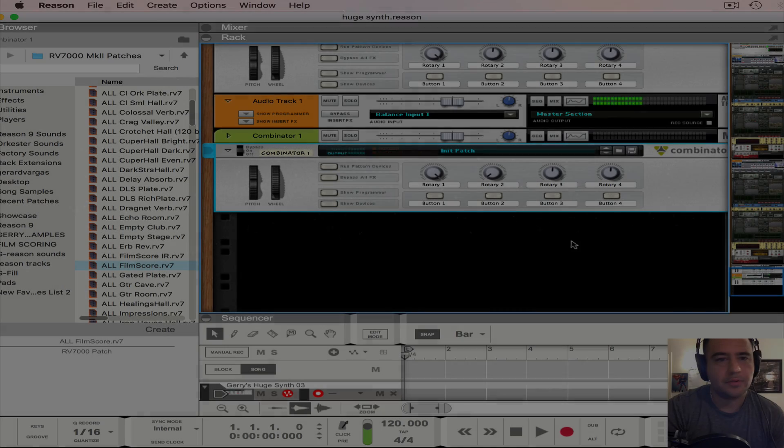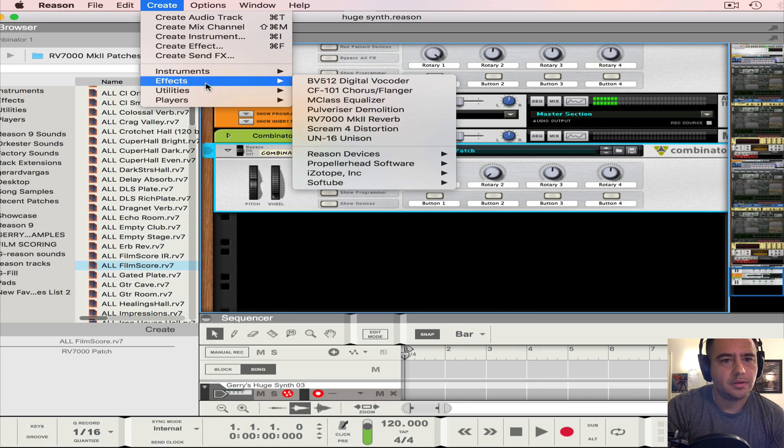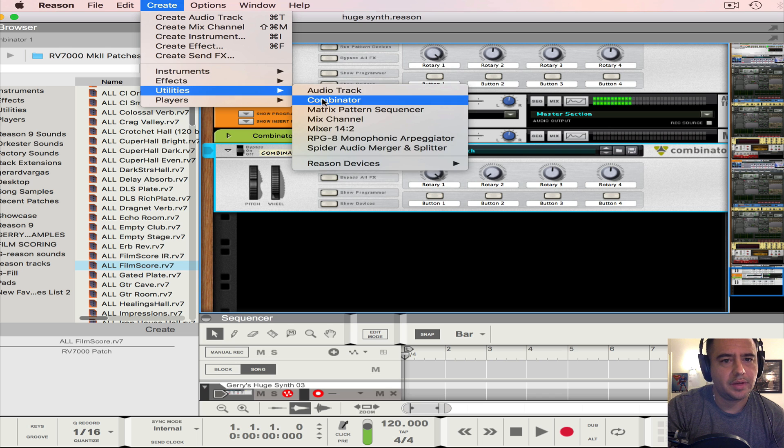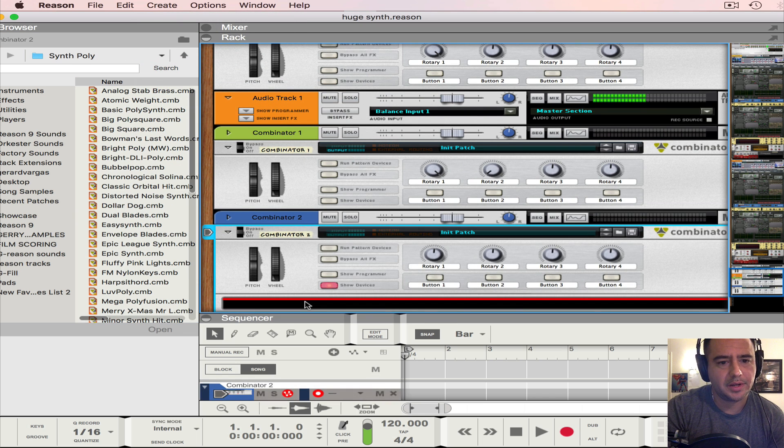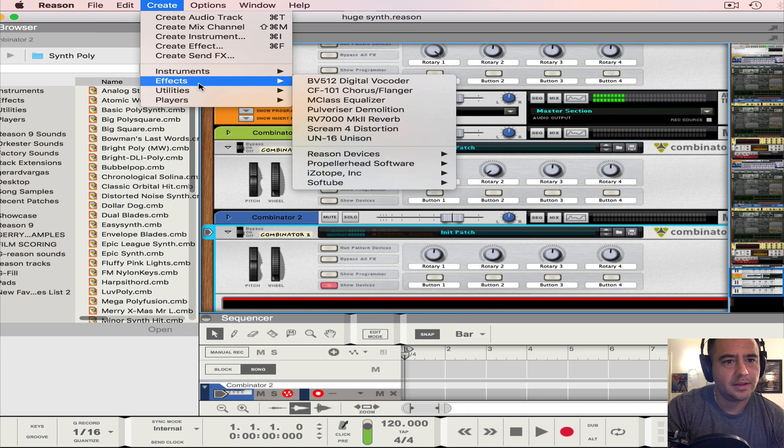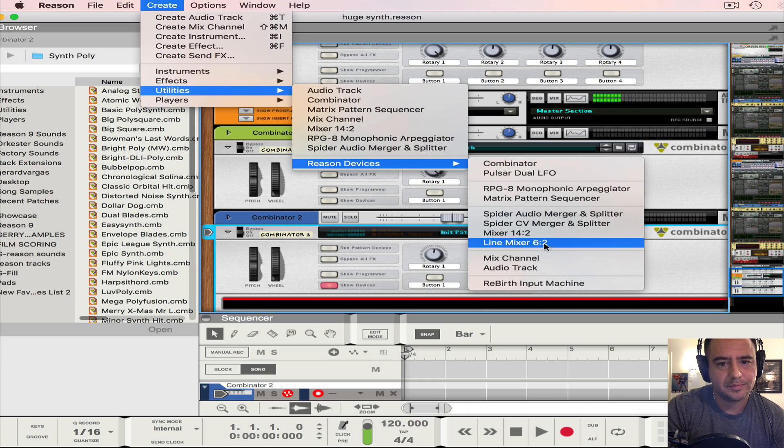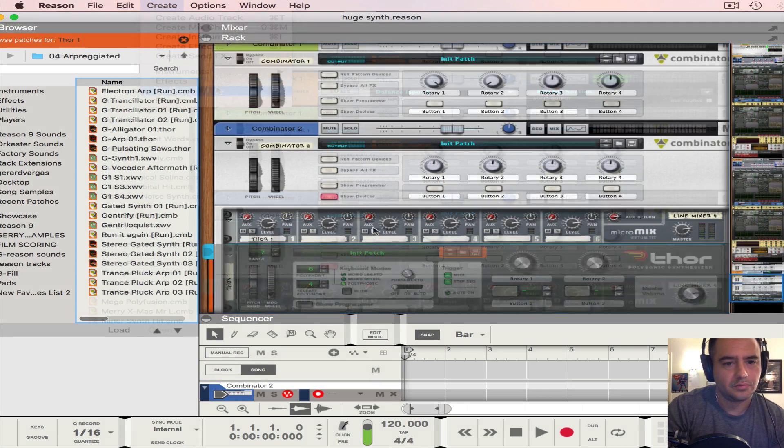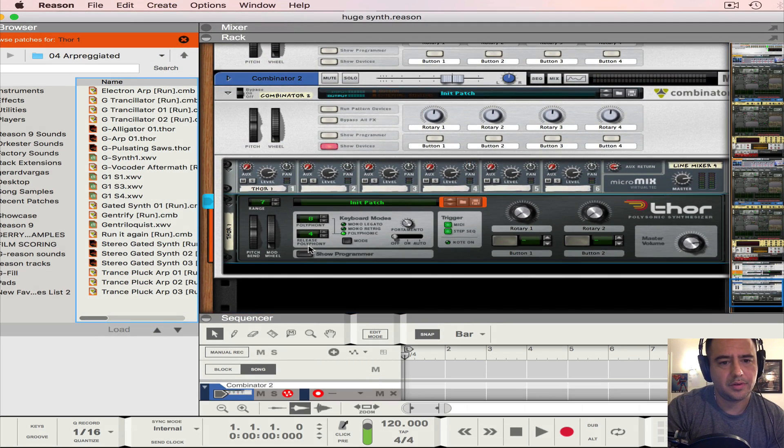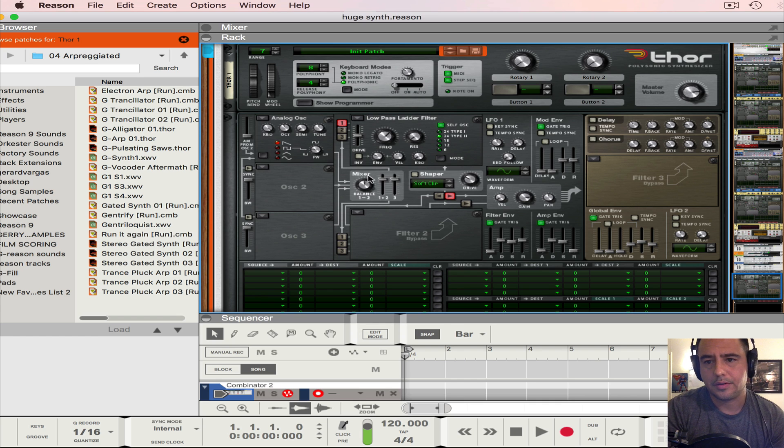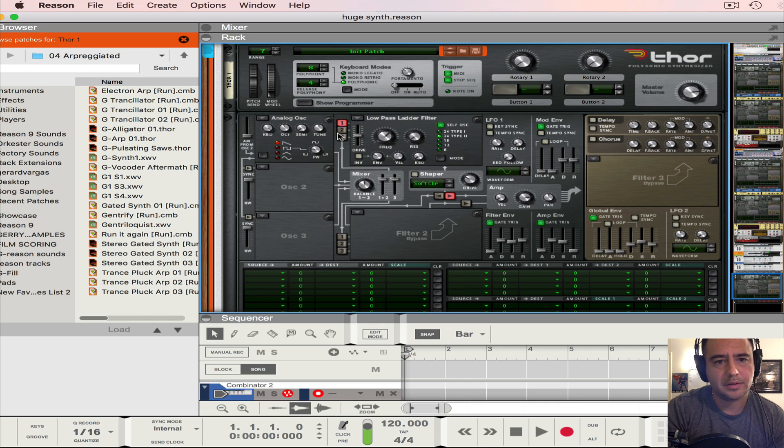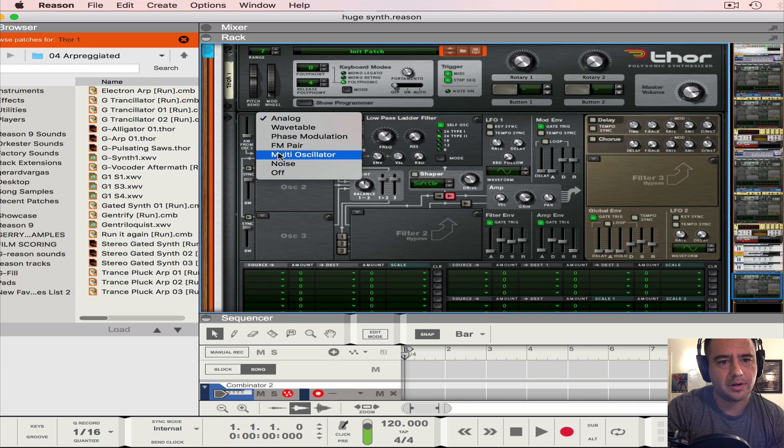All right, so we're going to first open up a Combinator and in the Combinator we're going to add a line mixer. In the line mixer we're going to add a Thor. Now in the Thor let's open up the show programmer and in here we're going to turn on all these oscillators and we're going to make them all multi-oscillators.